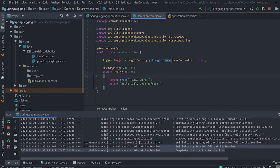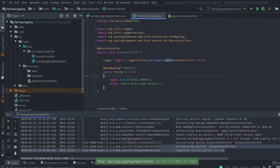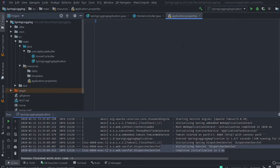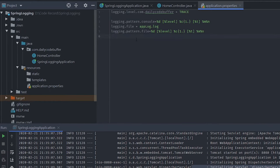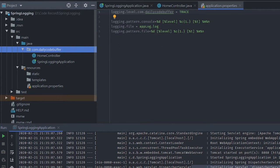To configure logging levels, I'll go to the application.properties file and add the configuration. The first property is logging.level — I can define logging levels for different packages and classes. Here I've defined logging.level.com.dailycodebuffer=TRACE, so all logs within this package will have trace as the logging level.